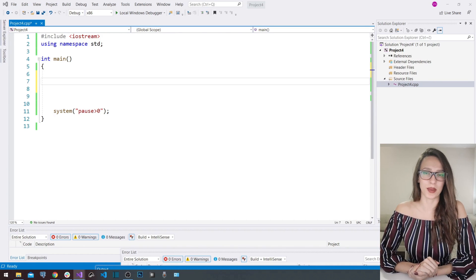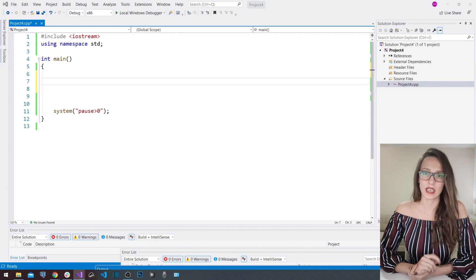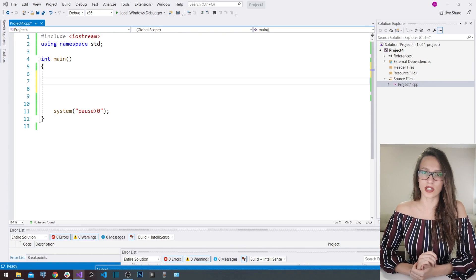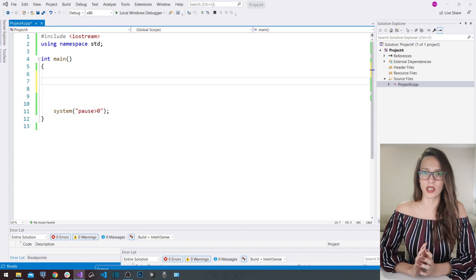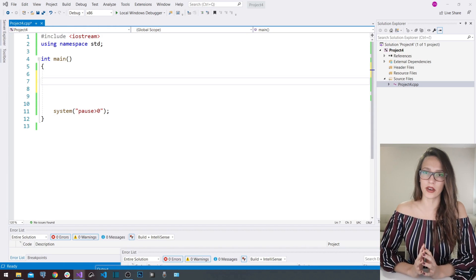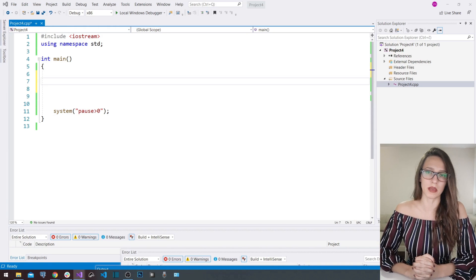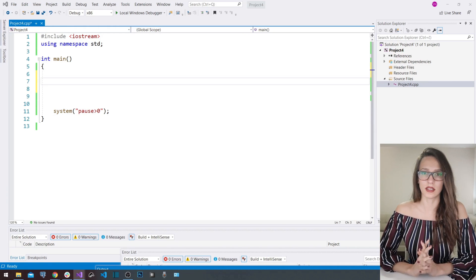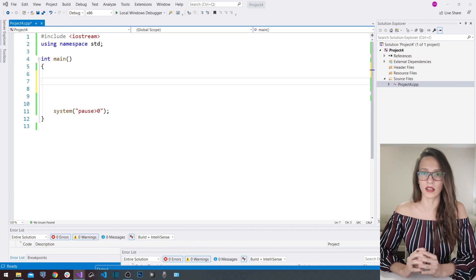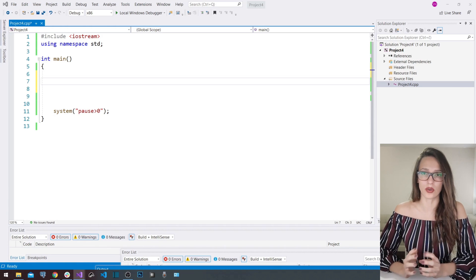Hi guys! Welcome to my channel. In today's video I wanted to show you something that you are going to be using very often if you start on a programming path, and that is the if-else statement.